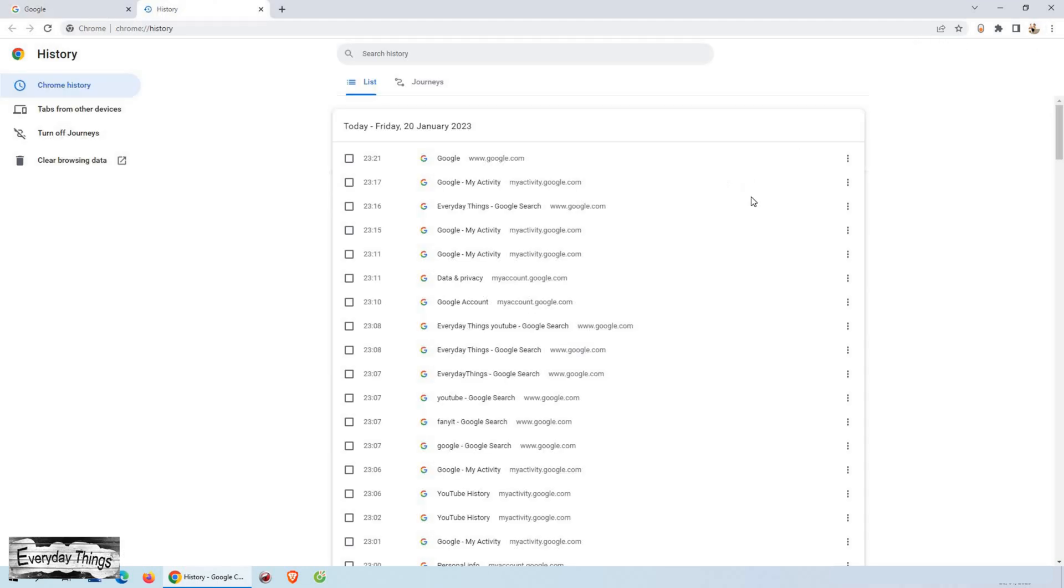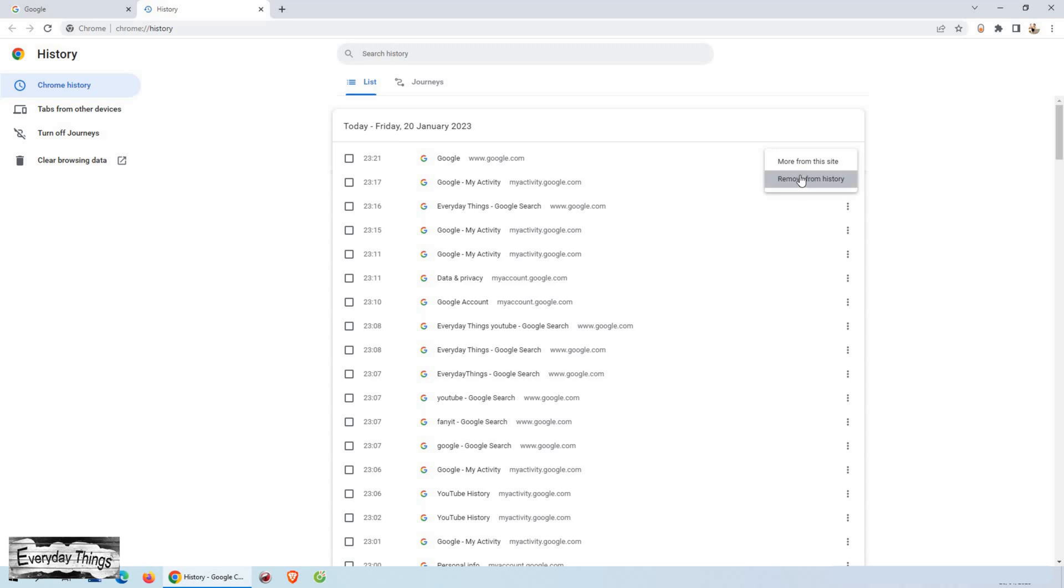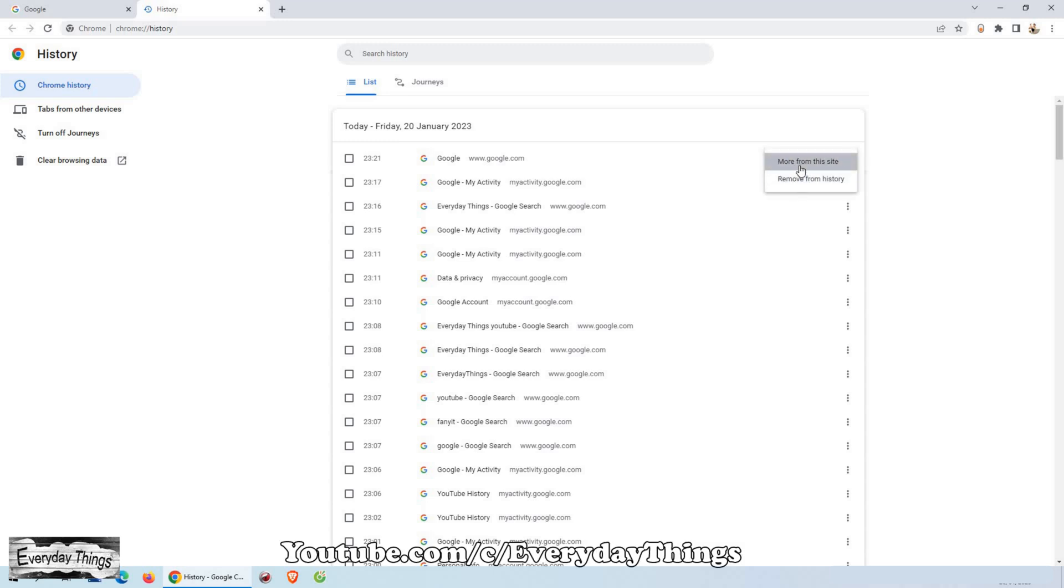Once you're in the history section, you'll see a list of your recent searches. To delete a specific search, simply click on the three dots next to it and select remove from history.